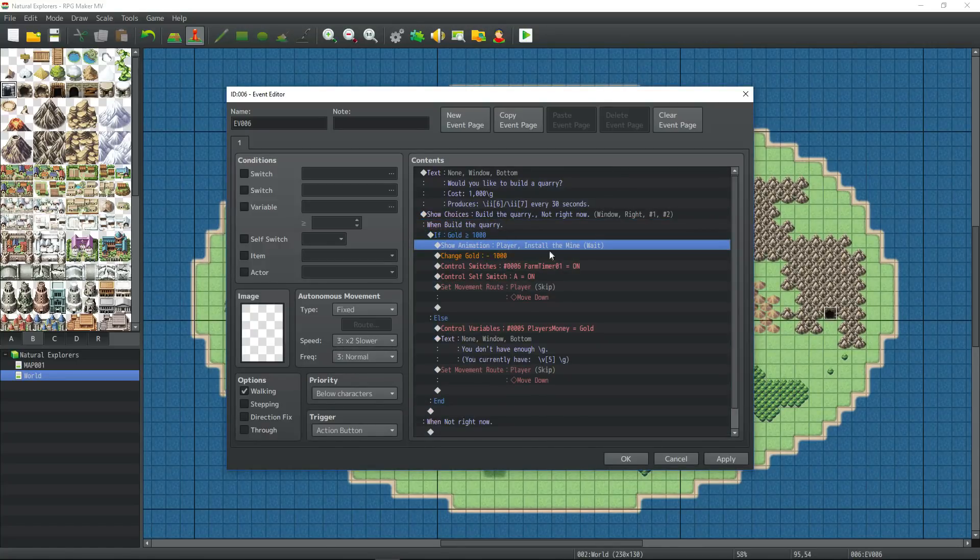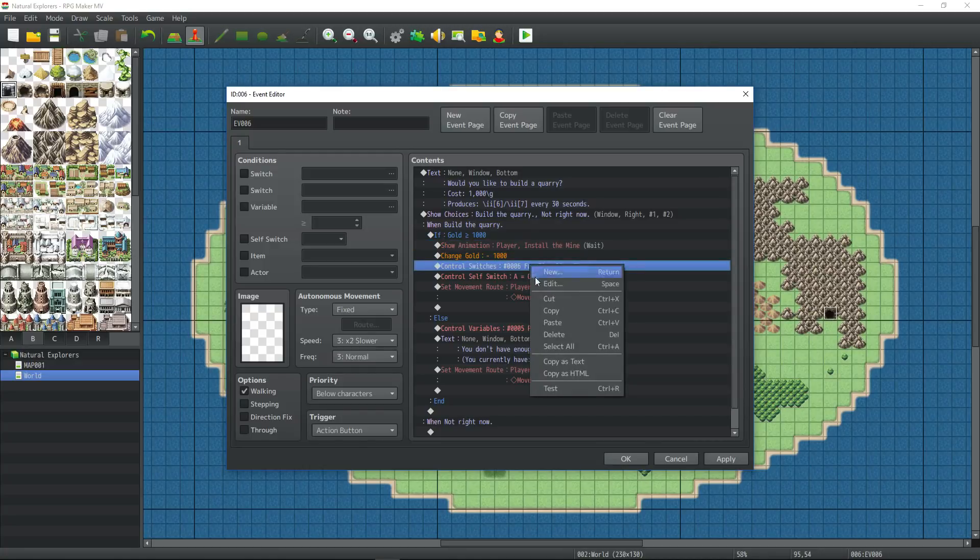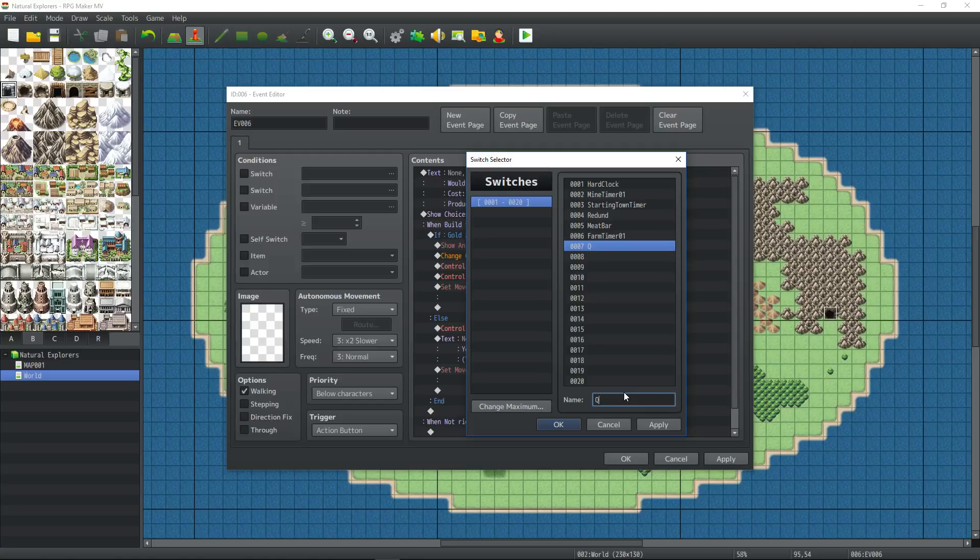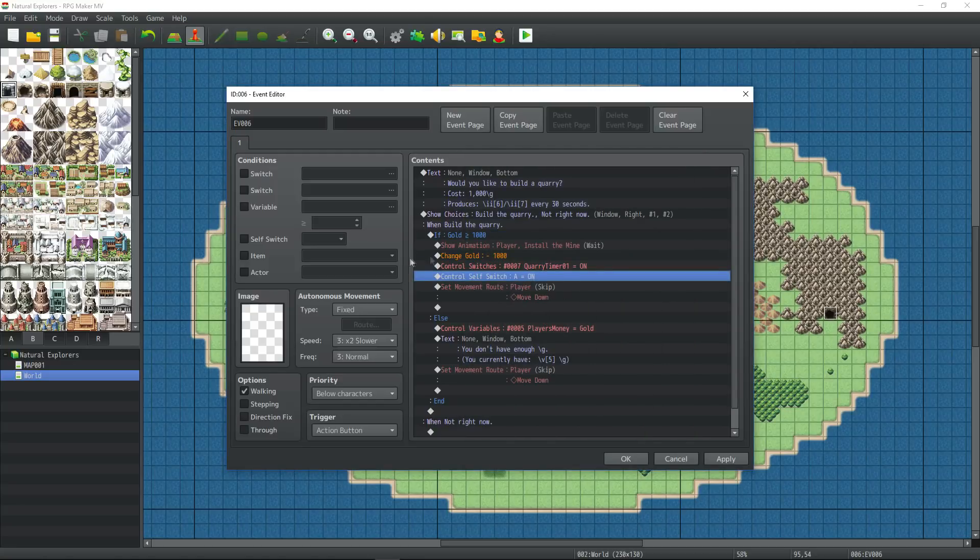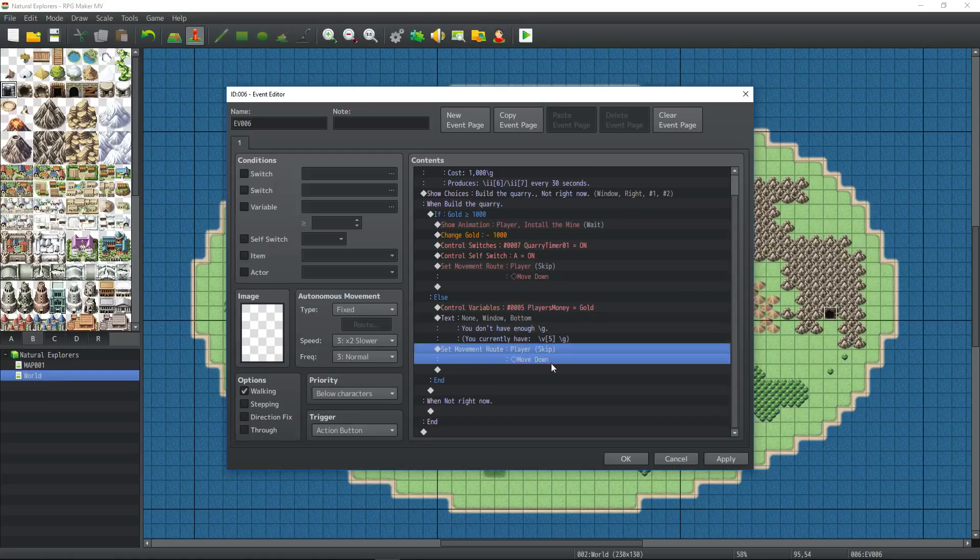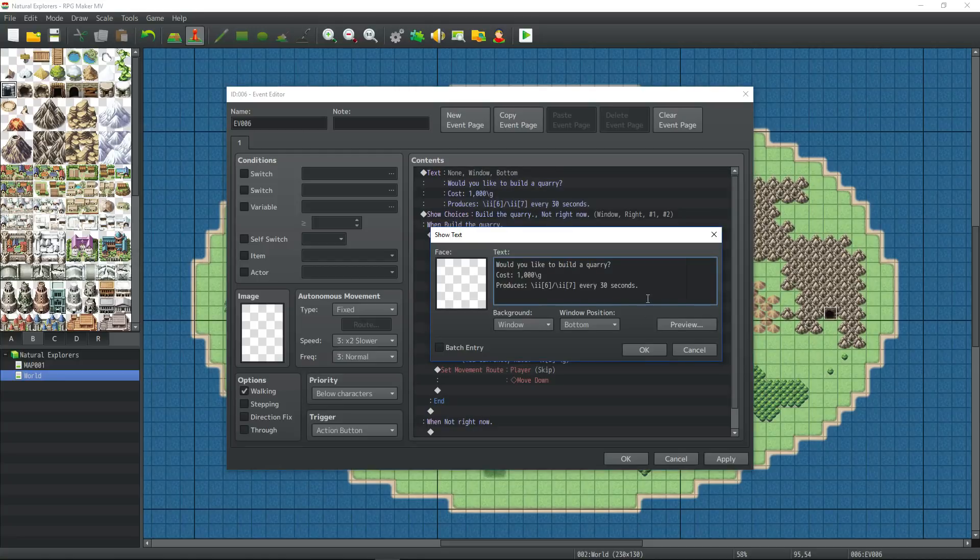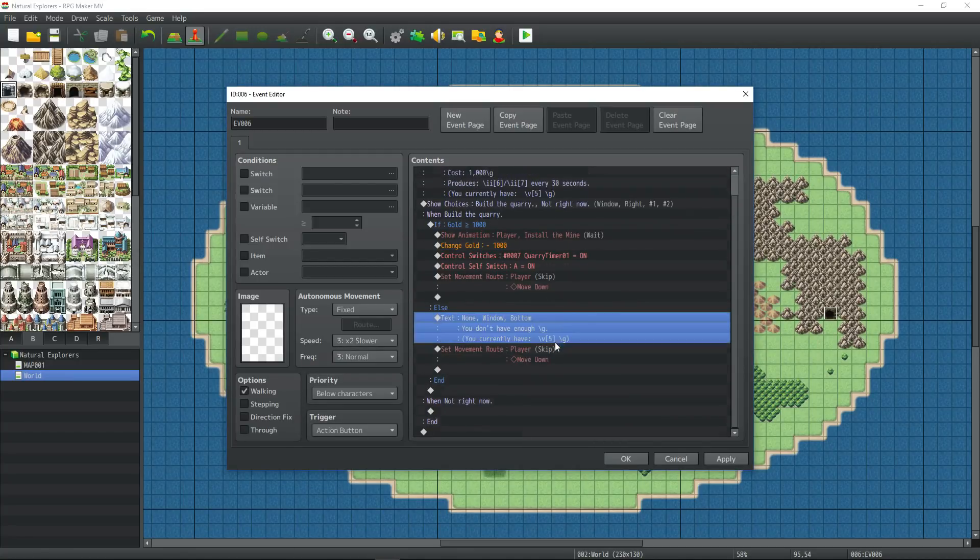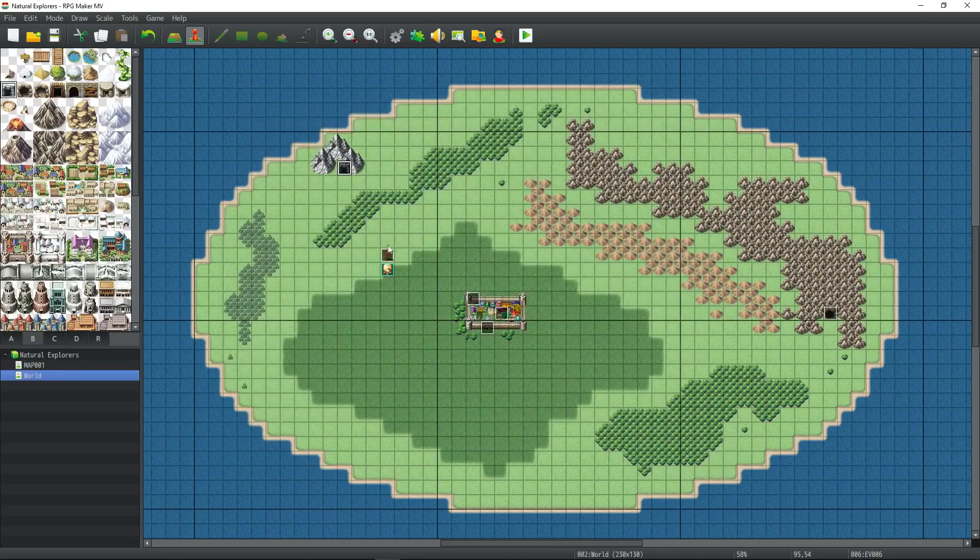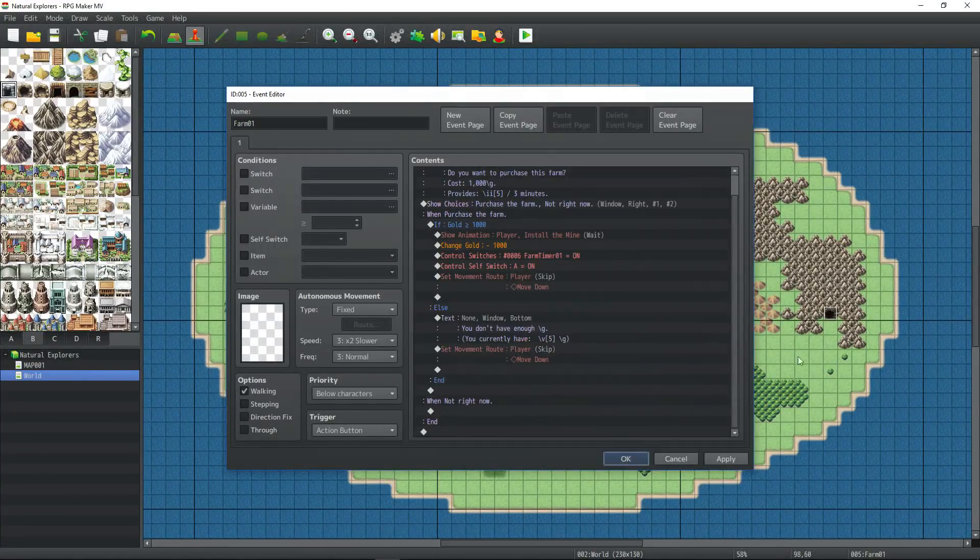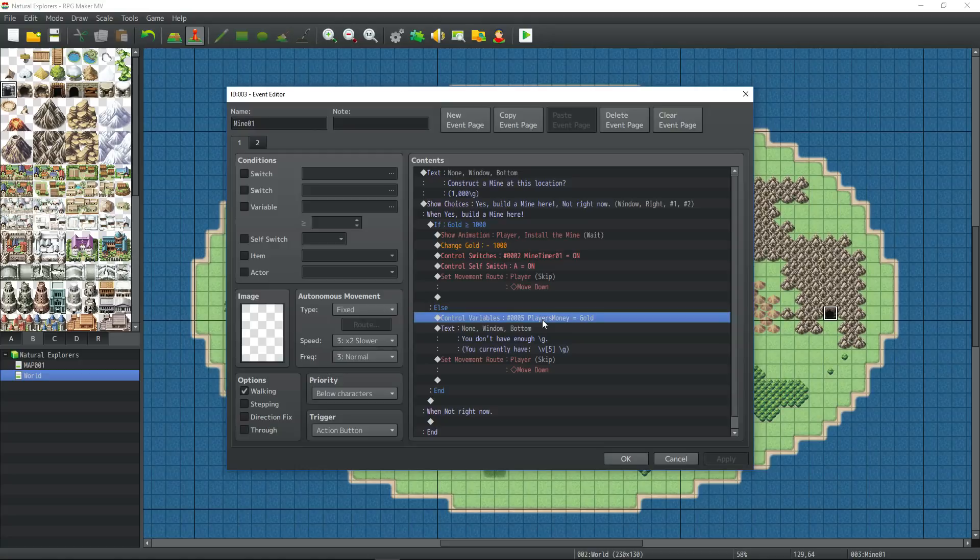If they say build the quarry, it'll check to see if they have the gold for that. If they do, it'll install, it'll play an animation and consume the gold. Turn on a switch, which we need to make. So this will be quarry. And if they don't have enough, it'll let the player know how much they currently have. Also, I'm going to add the you currently have to the first option. You currently have that much. And cut the control variables for player gold and put it at the very top.